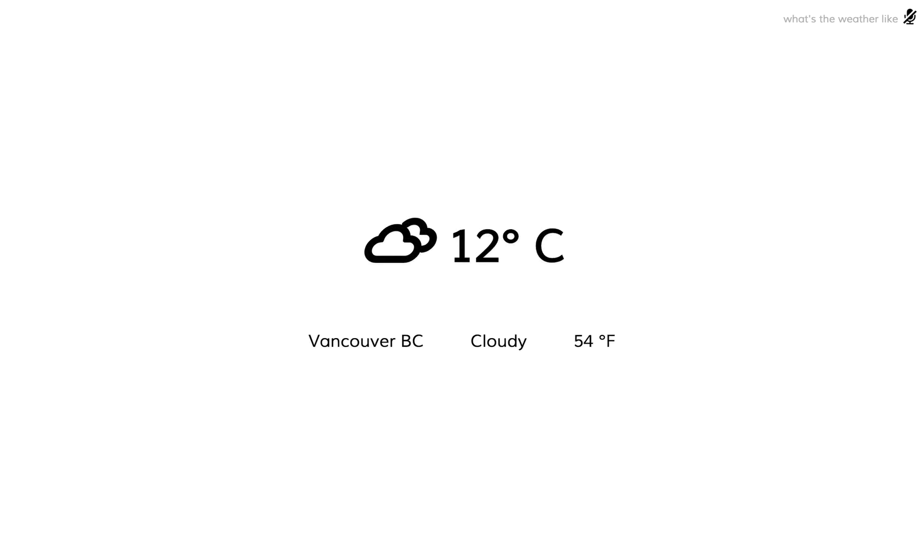And currently in Vancouver, it's 12 degrees Celsius and cloudy. Let's try something else.